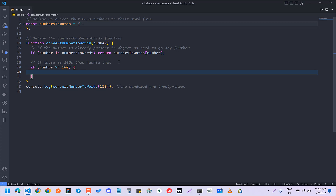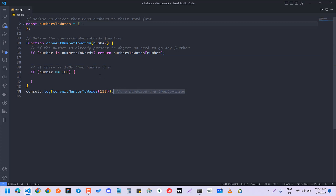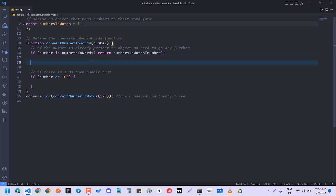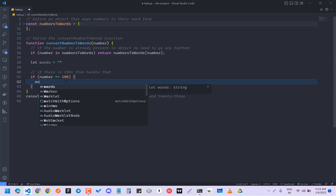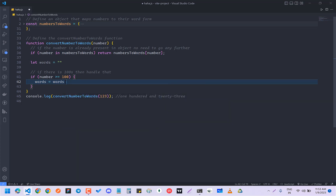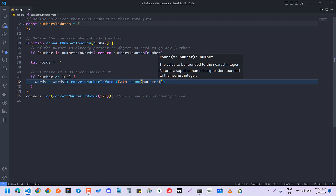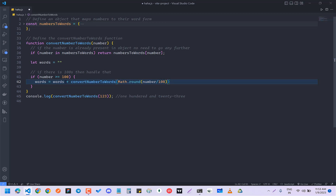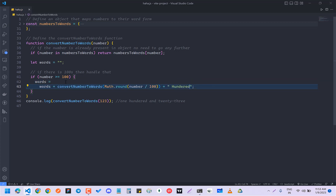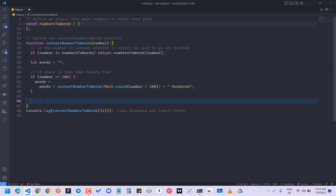First we have to make a word list — the string that you're going to print. This will be 'words', which right now will be an empty string. Then we do: words = words + convertNumberToWords(Math.round(number / 100)) + ' hundred'. And then return words.